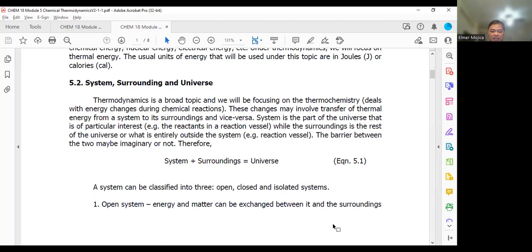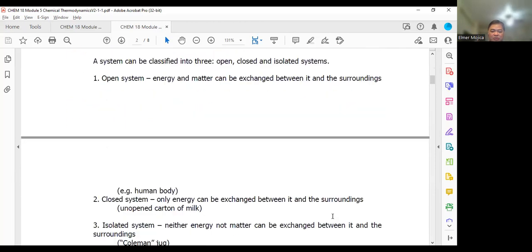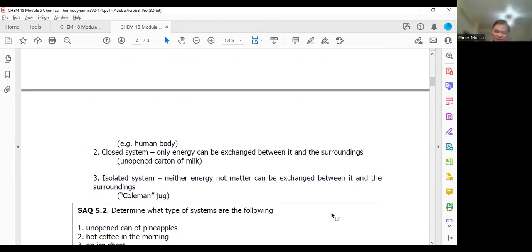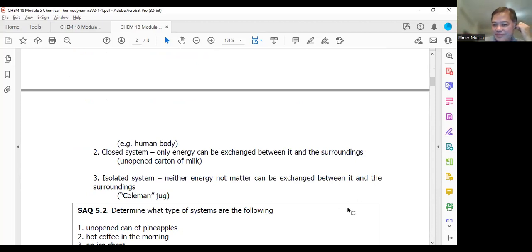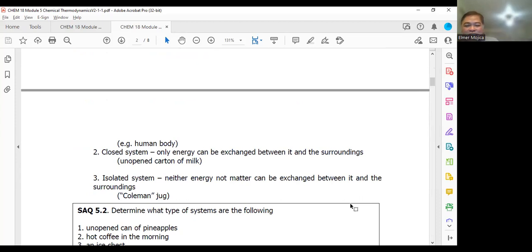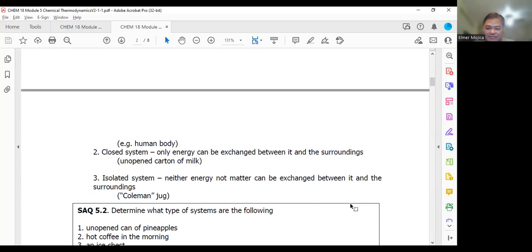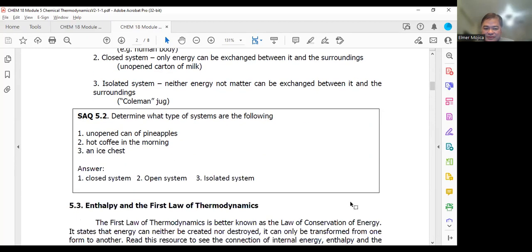An example of an isolated system is a thermos — that is an isolated system.